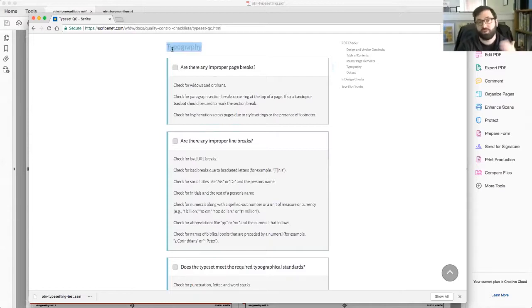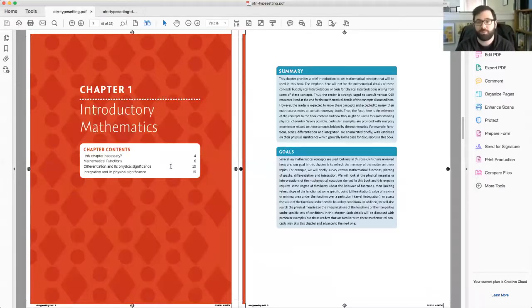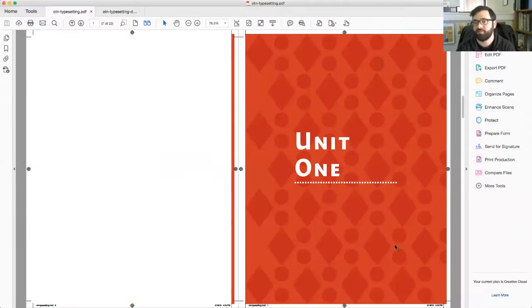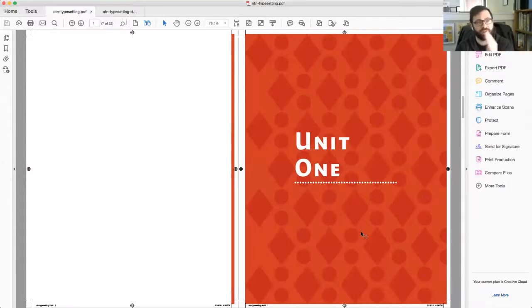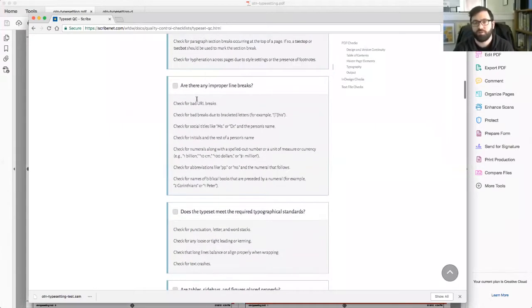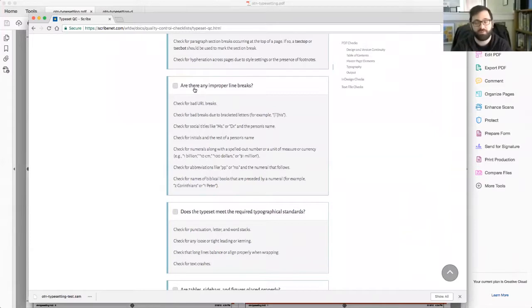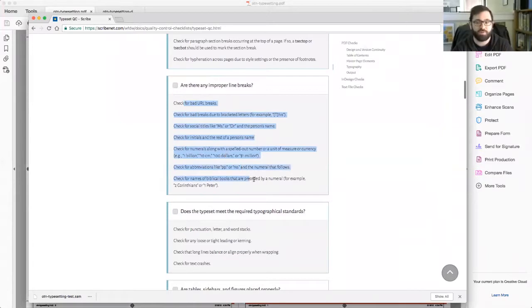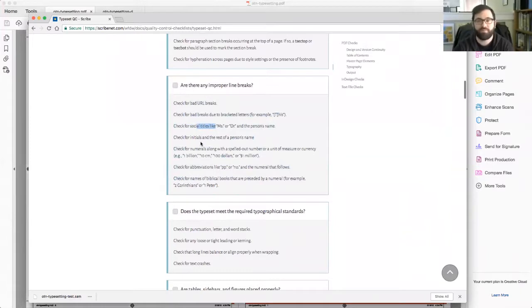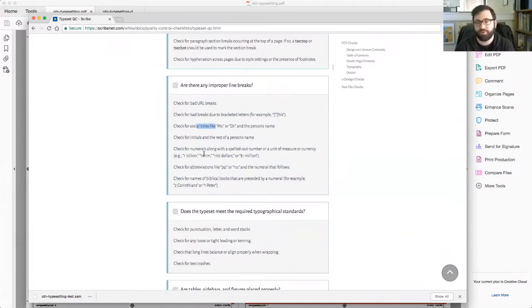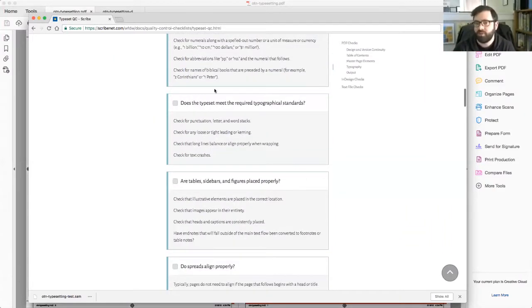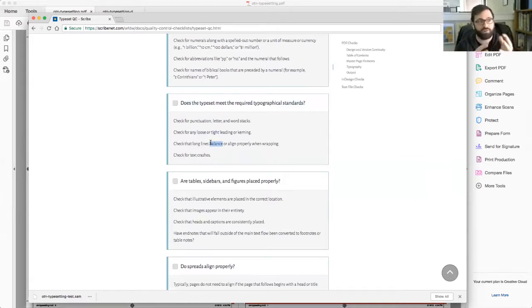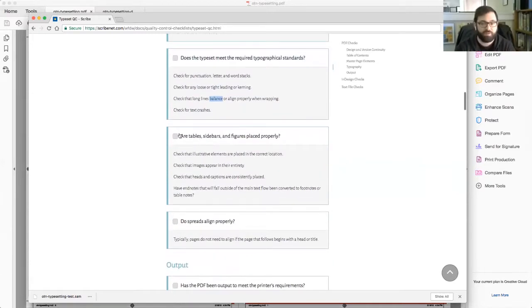After that, we dig into typography, checking proper page breaks, making sure that like chapter one doesn't start in the wrong place. So we went through that stage earlier on when we were paging the document. Now the typeset QC person is going to make sure that's correct in their file as well. They're going to do granular typography checks as well, scanning through every page, looking for stacks, looking for bad breaks. And these are going to spell out common issues. Are titles with doctor and the name correct? Are the initials all together? Are there things like 1 billion or 10 centimeters? Are those numbers and units moving as a group?